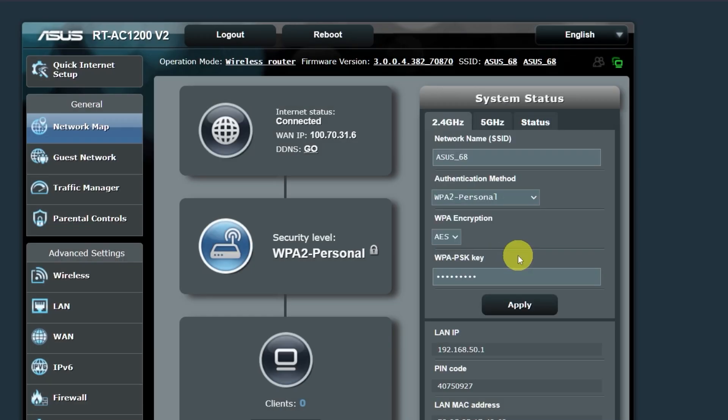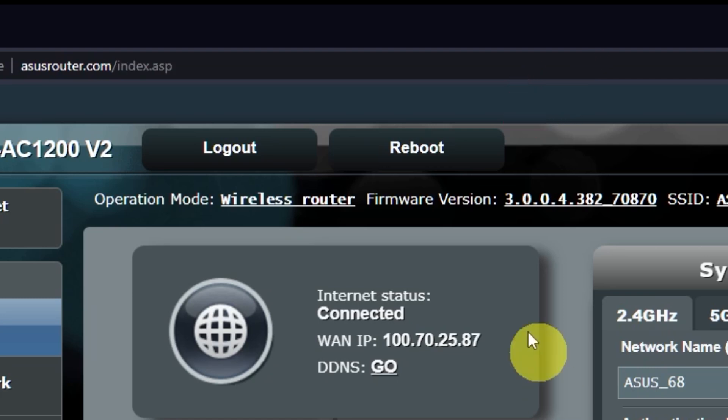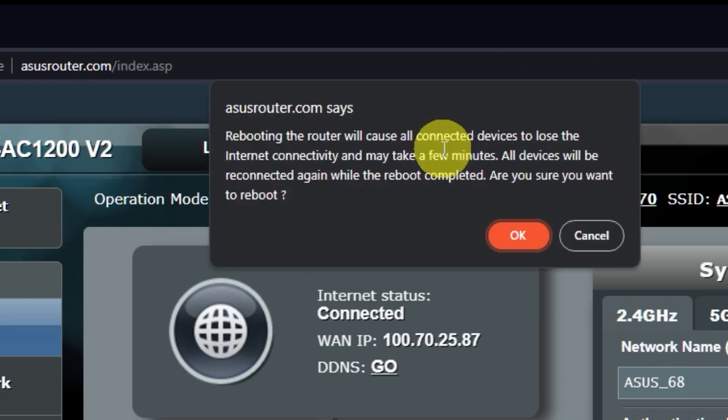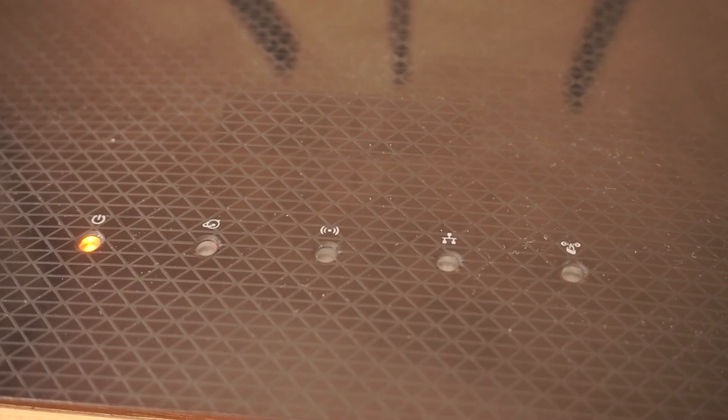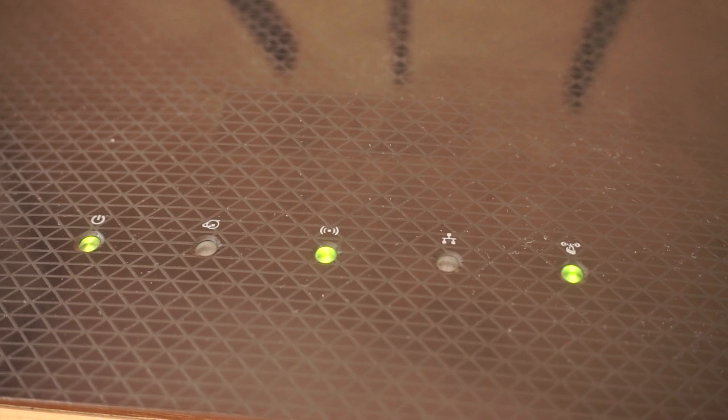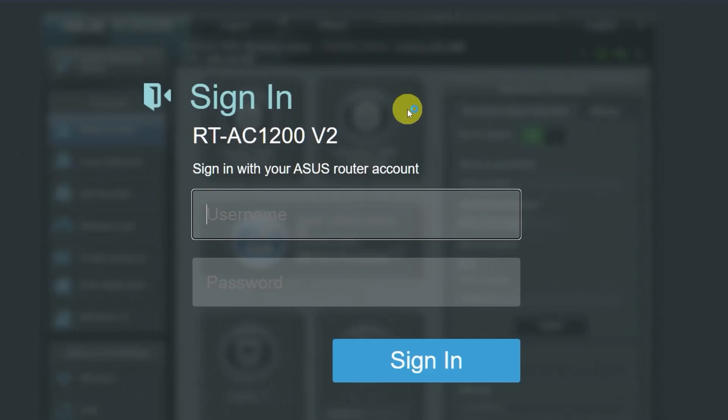Now you need to reboot your router. Wait a couple of minutes until the router is fully powered on. Now check if the internet is working. Just try Googling something.